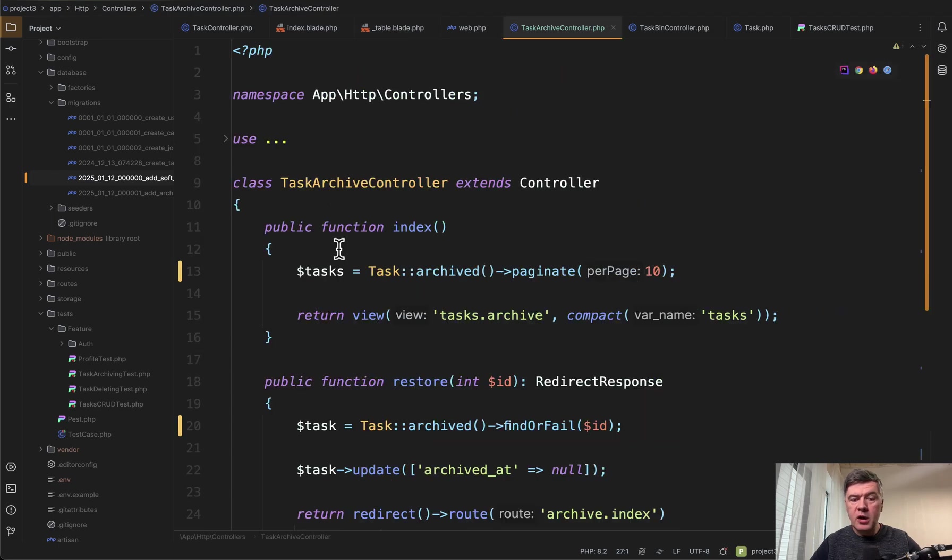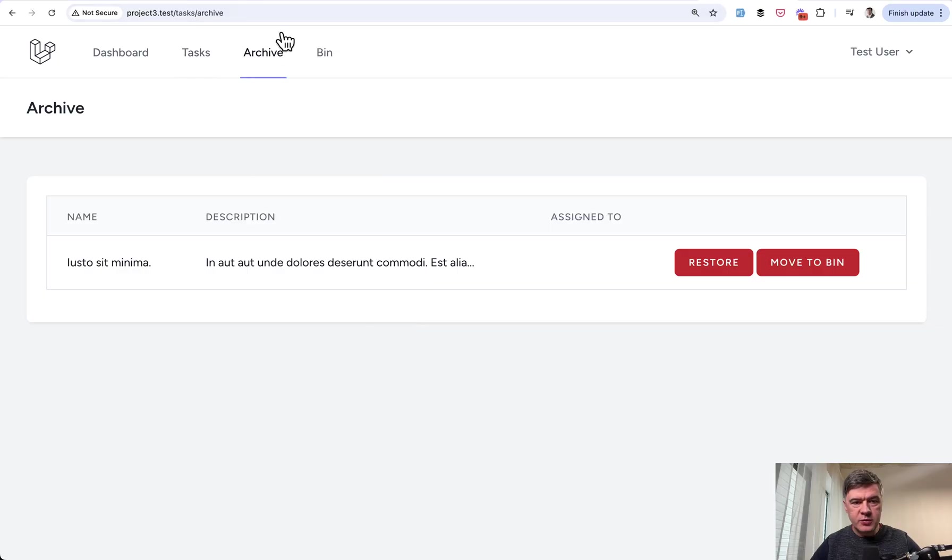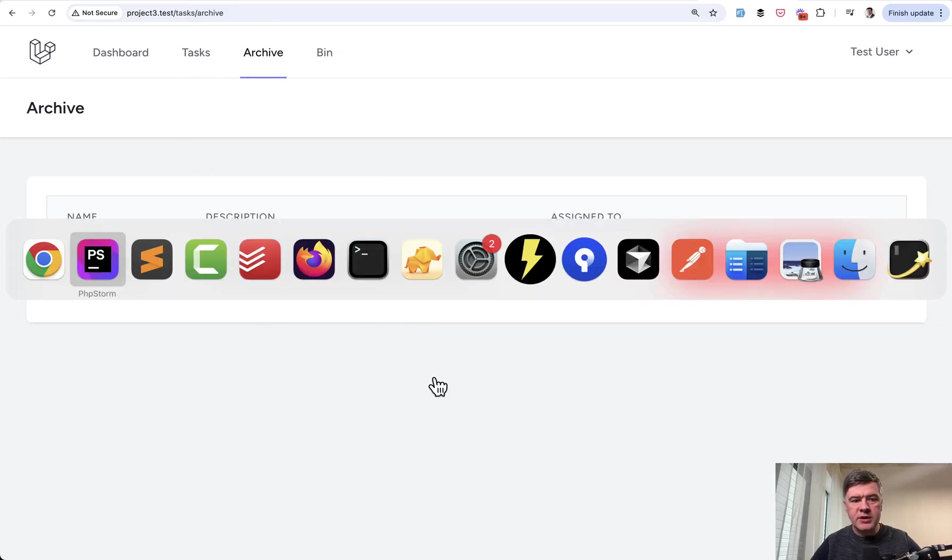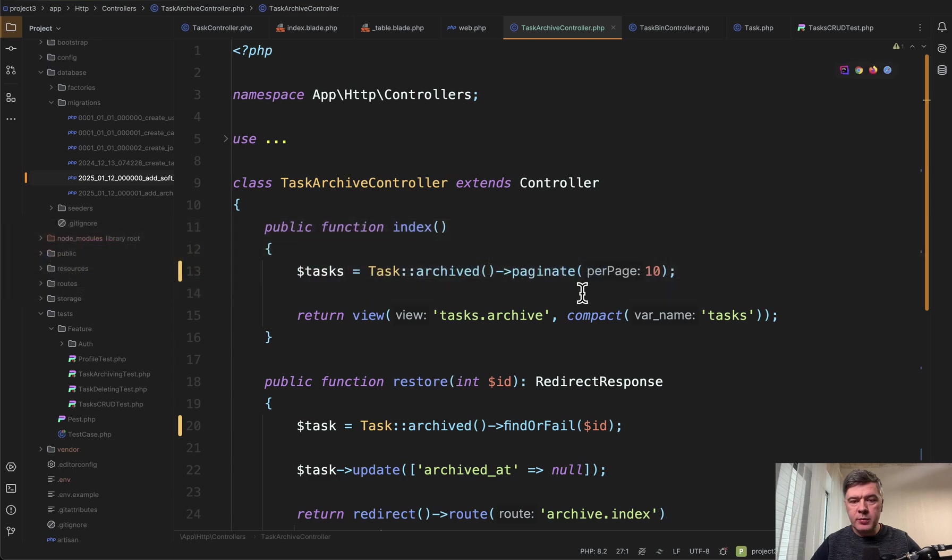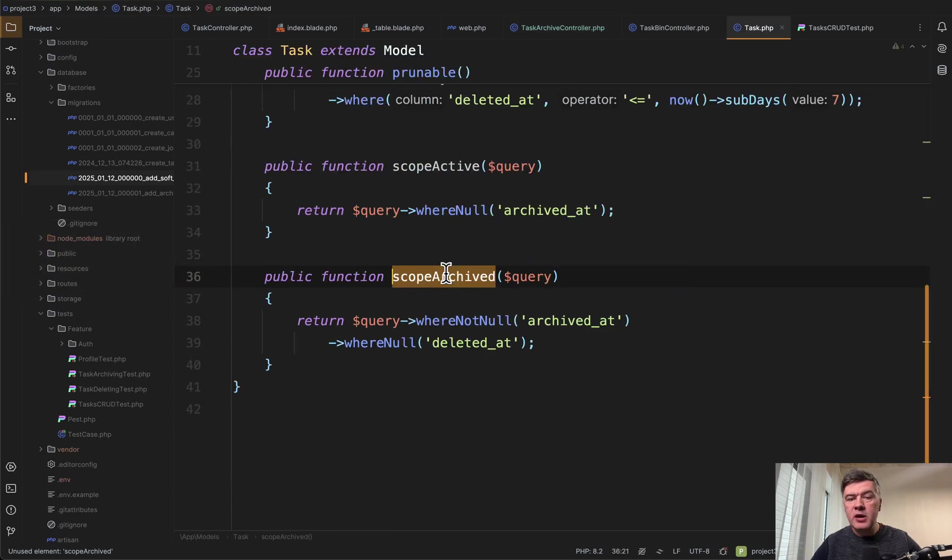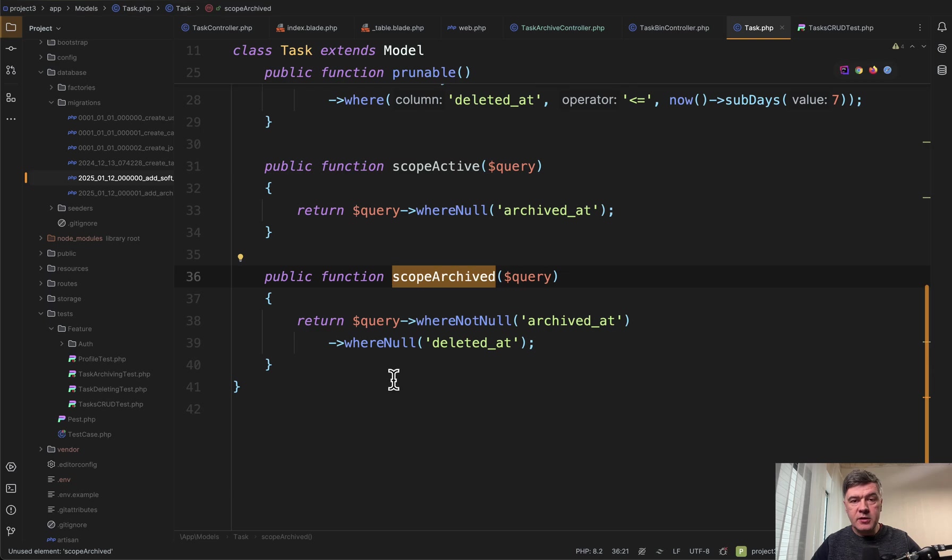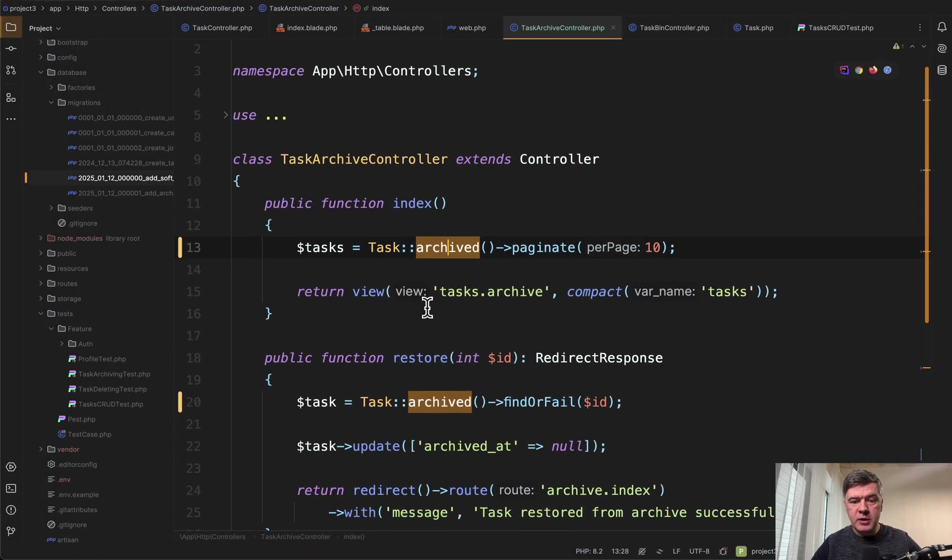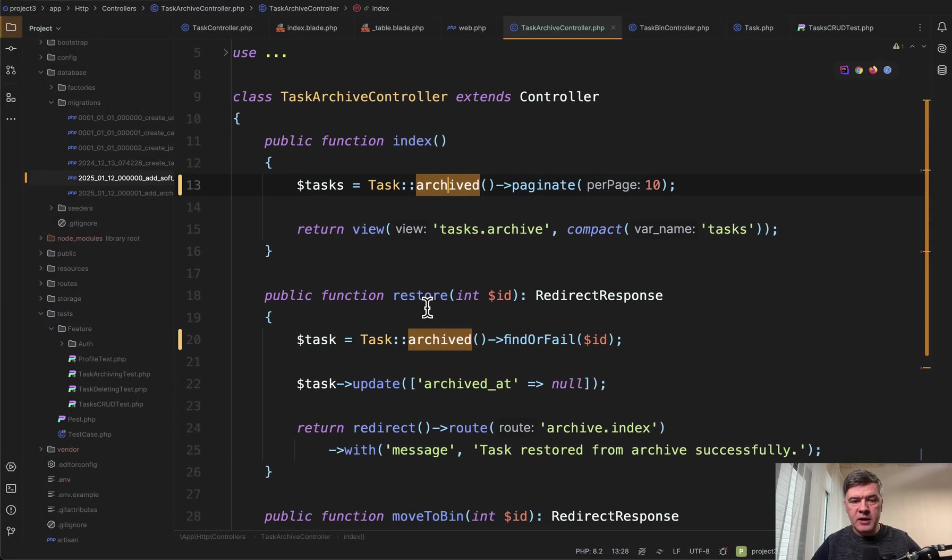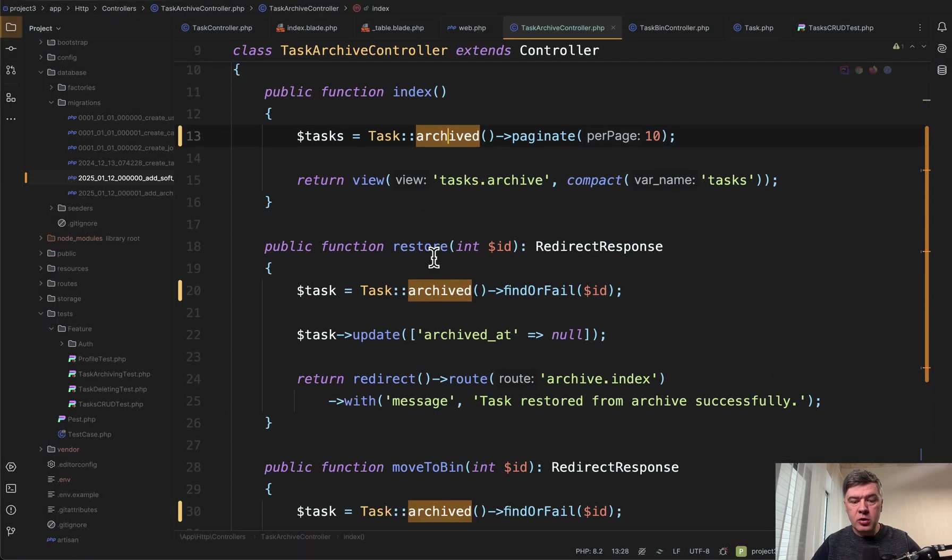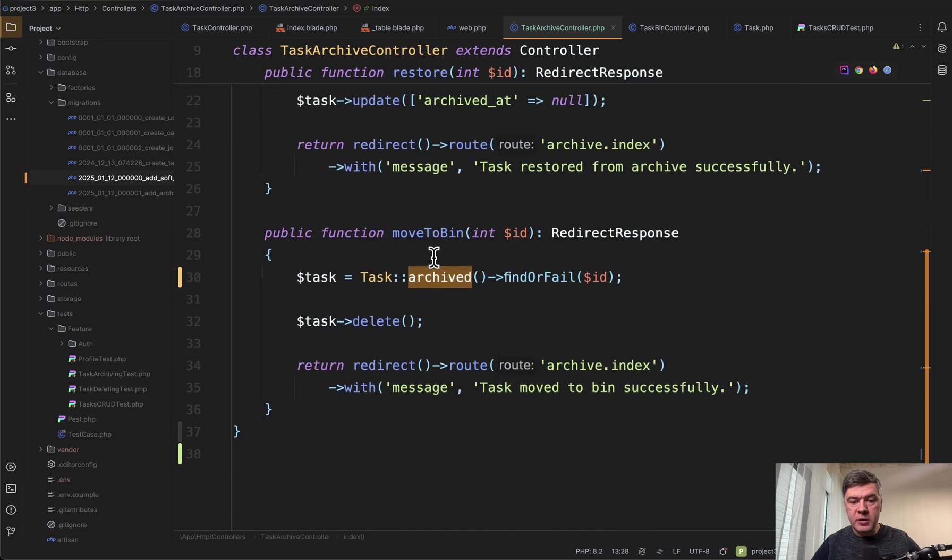Now if we go to task archive controller which is this one. This menu item and I've archived one task for example. In this case we have task archived paginate. What is archived? You probably have seen that already. Another scope. But in this case the scope is reused many more times. So for actions like restore or move to bin for both of them we actually need to check.